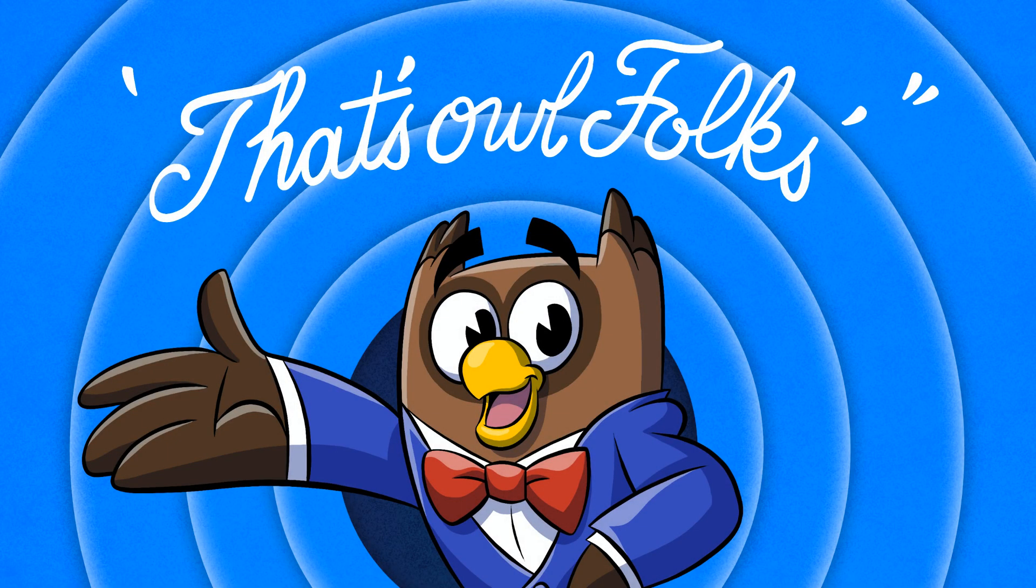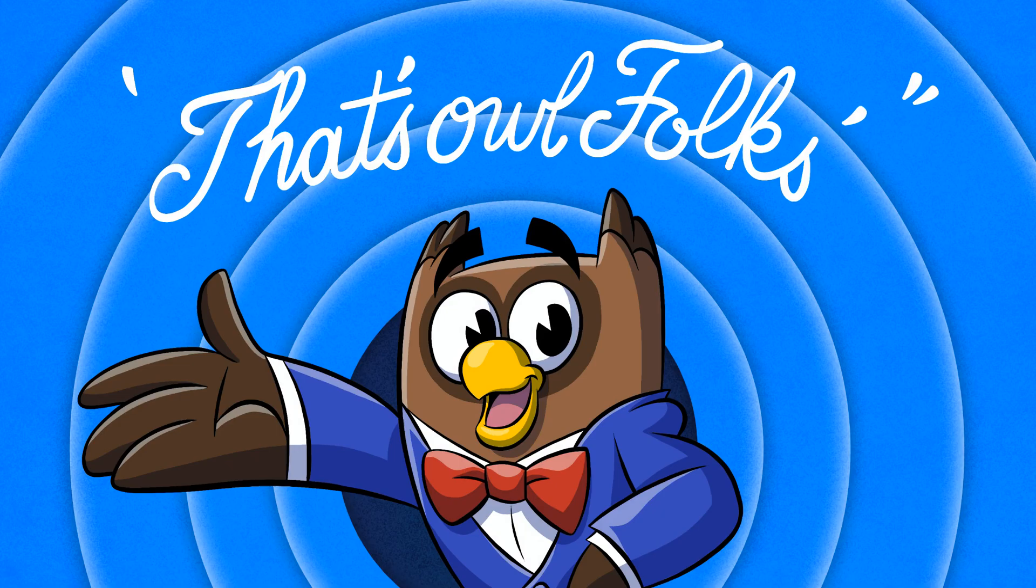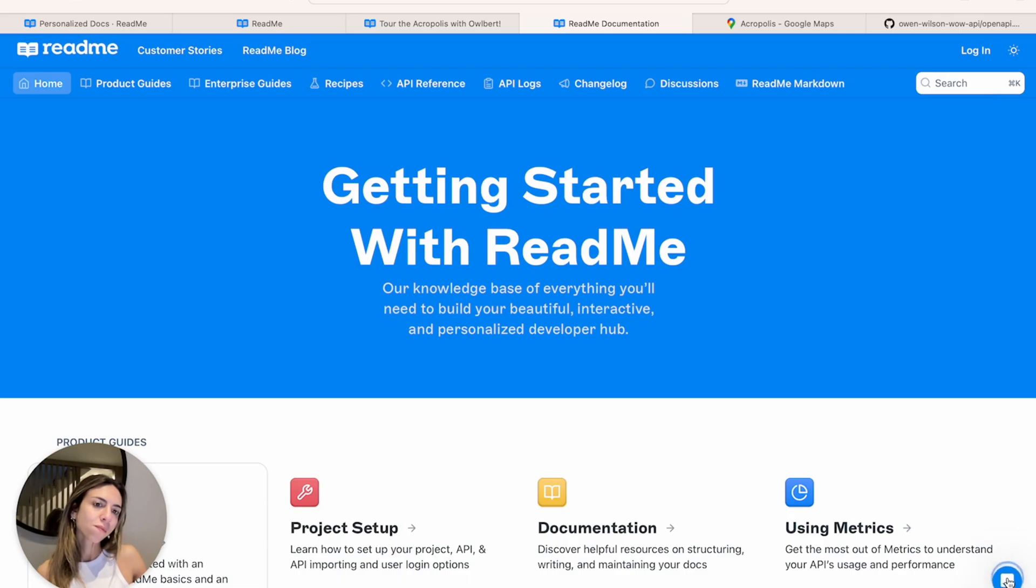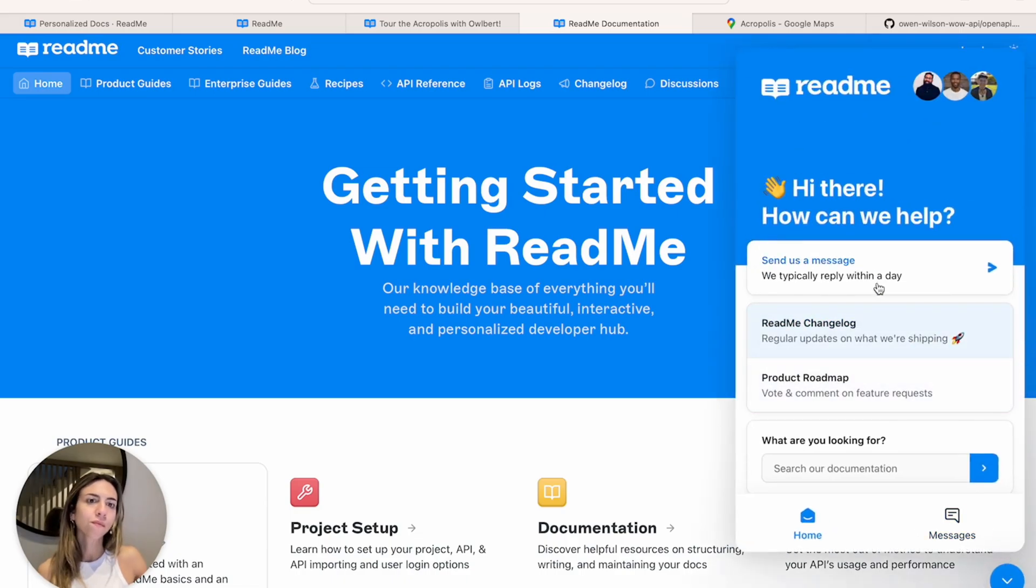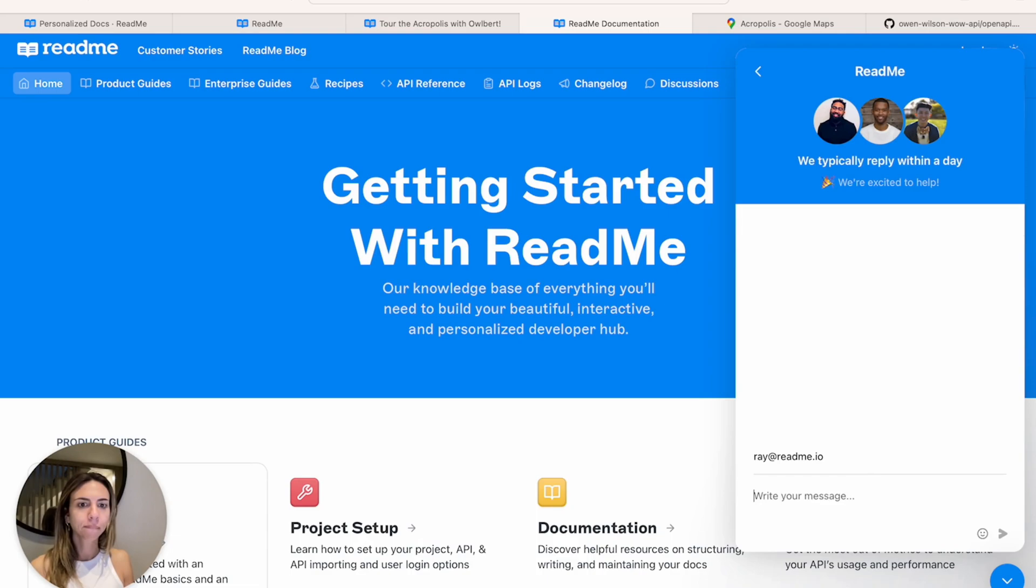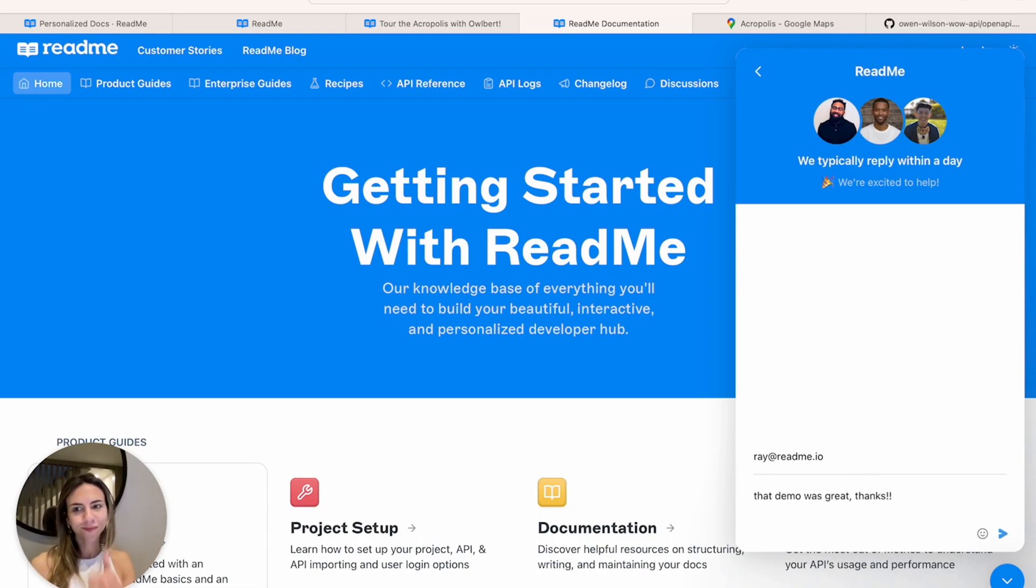And there you have Readme's editor, sidebar, and page controls experience. We're really excited for you to try it out. If you have any questions, always feel free to drop us a message via the intercom widget at the bottom right of any page or email our support team at support at readme.io. Thanks!